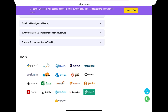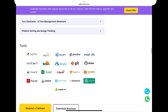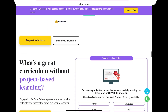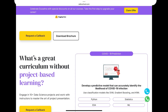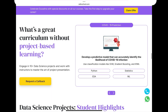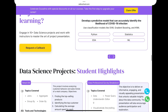You will also learn tools like Python, MySQL, Pandas, and GitHub. You will be trained in using all of these tools as part of the course. You can click 'Download Brochure' to download it, and as mentioned, you can also fill in the request callback form.